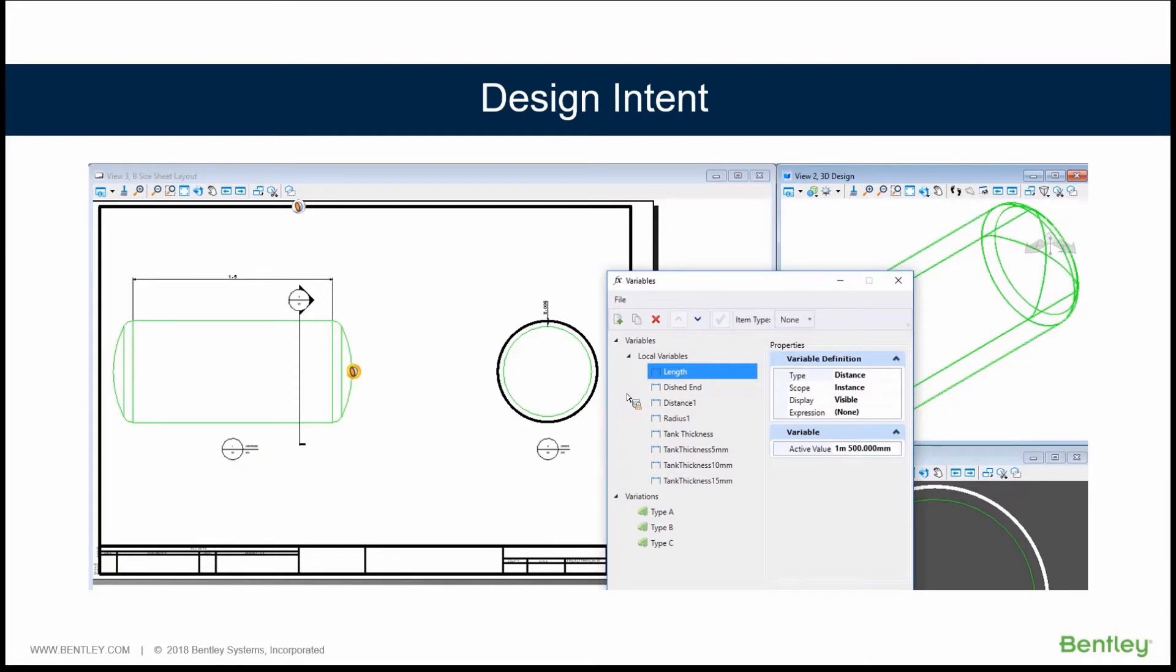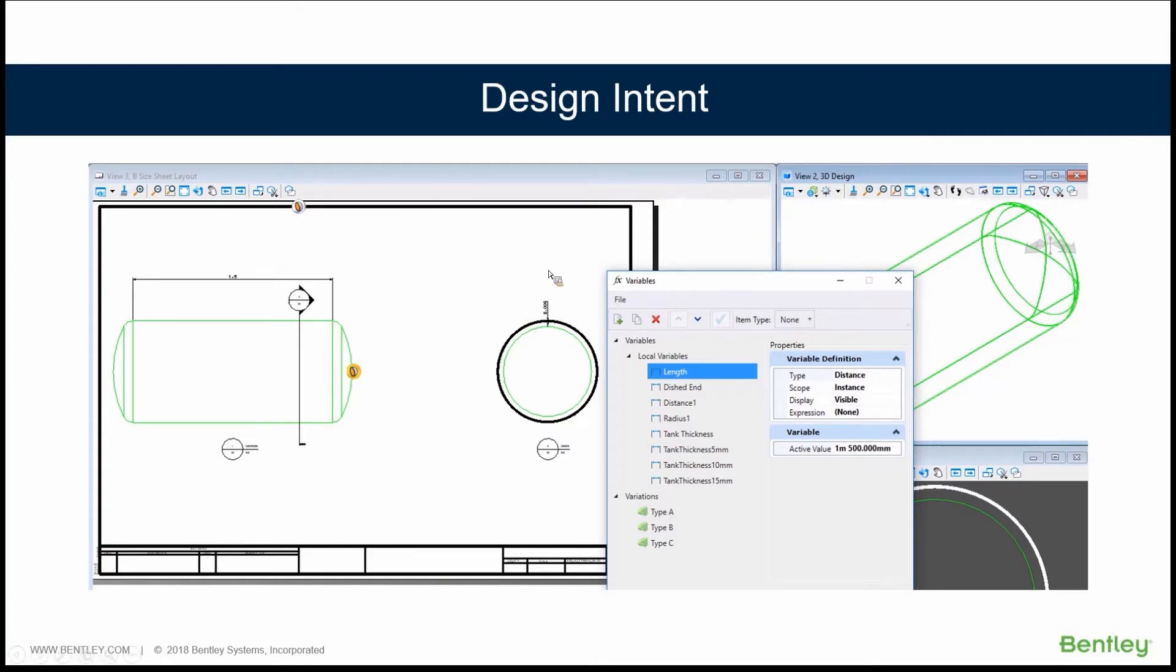Here's an example. We have a simple tank. But our design rules state that the wall thickness, the thickness of this tank that you might see right here in the section, the thickness of that wall is dependent on the length of the tank or volume or some other factor.